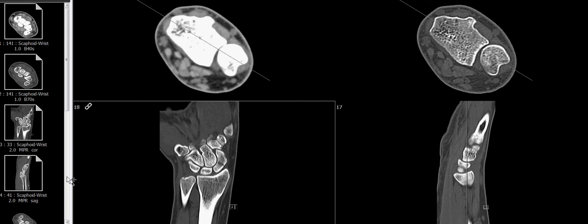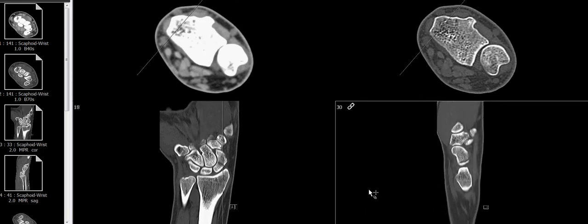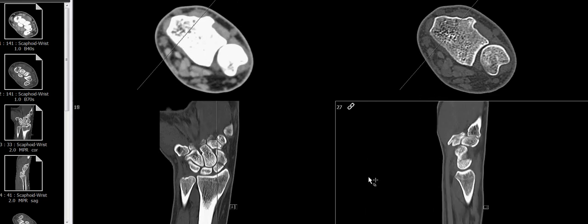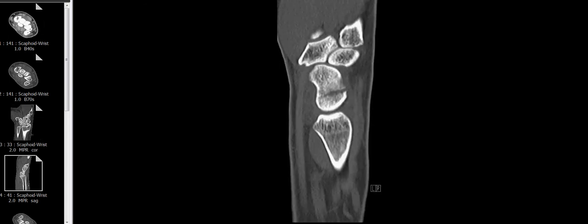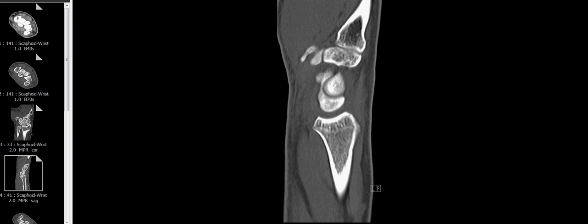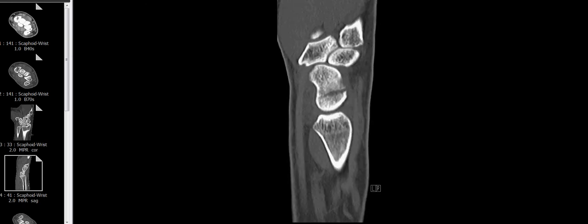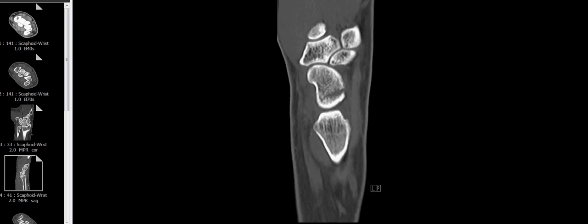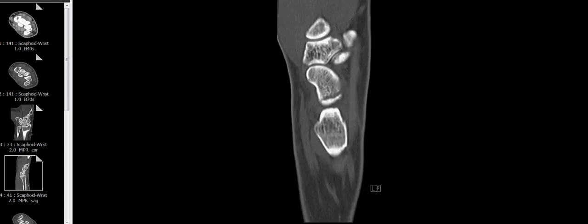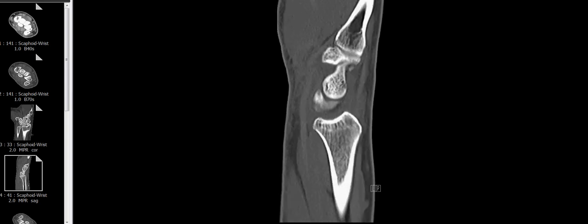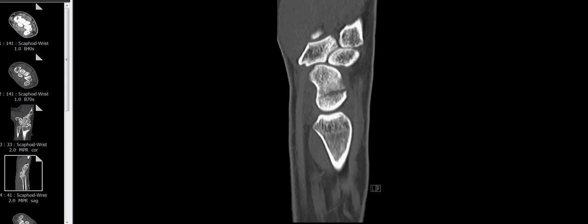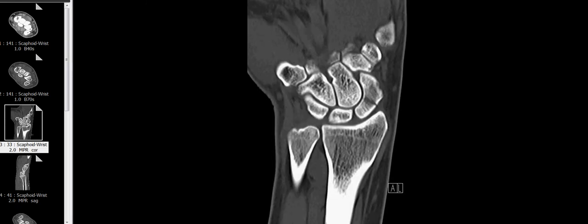These are the conventional images in the normal orientation. These are the sagittal images. You can see that the scaphoid bone starts here, here's the fracture, and you can see the head out here — it's seen on multiple slices.